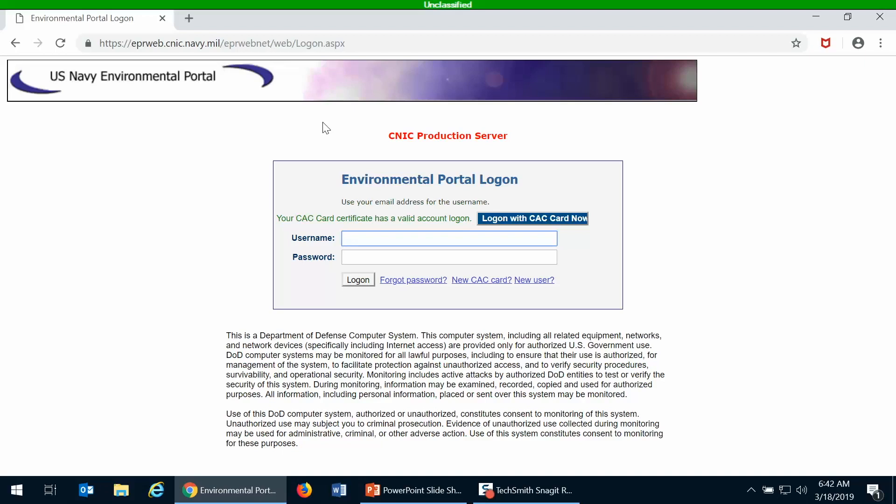The only requirement for getting access to EPR portal and EMS Web is that you have a valid CAC card. It doesn't matter what service you belong to or if you're a contractor, but as long as you have a CAC card you can access EPR portal.